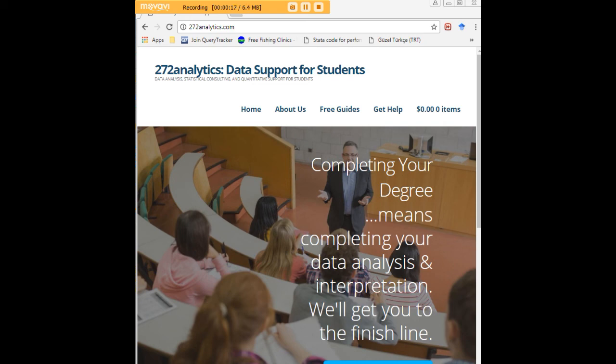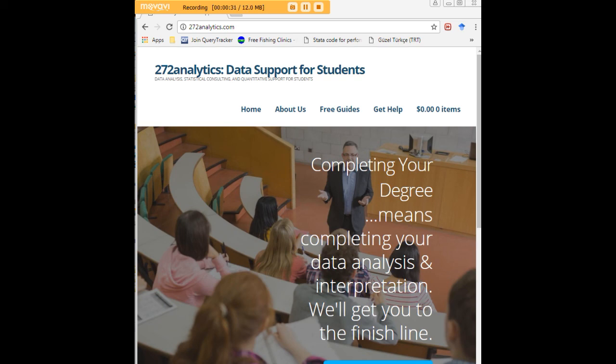Here at 272analytics.com, we provide data consulting primarily to graduate students. Therefore, we work very closely with you in order to perfect your Chapter 3 and Chapter 4. That means helping you design surveys, getting your data input, assisting you with fashioning appropriate research questions and hypotheses, getting your data, extracting them, transforming them, cleaning them, putting them through analysis, interpreting them.